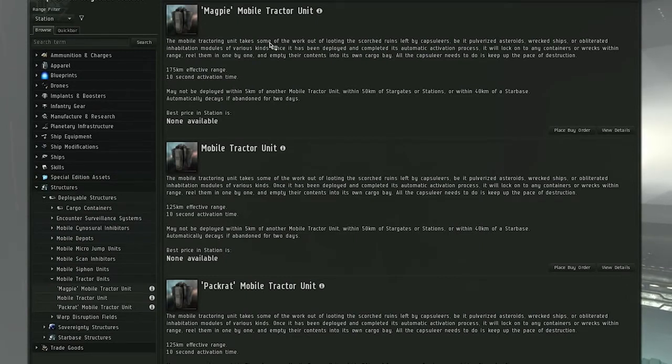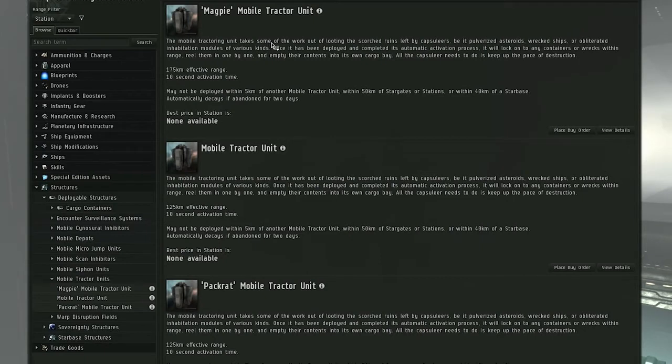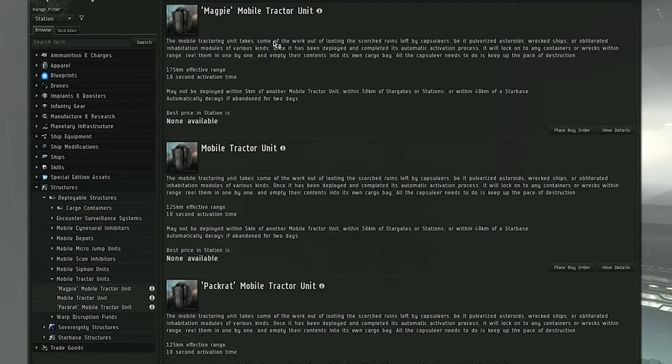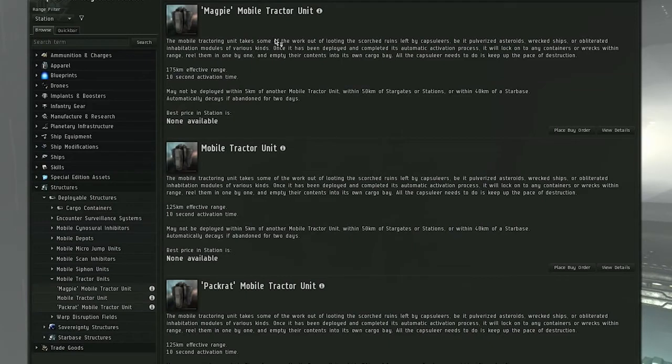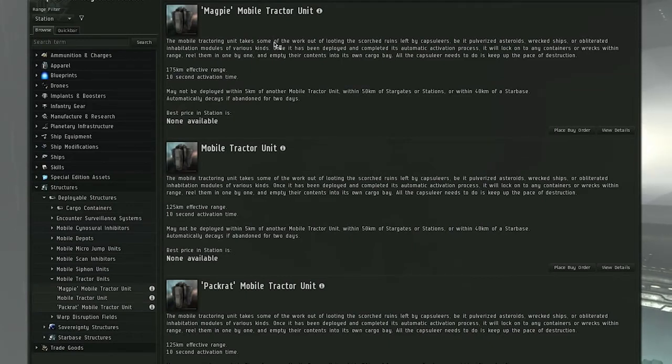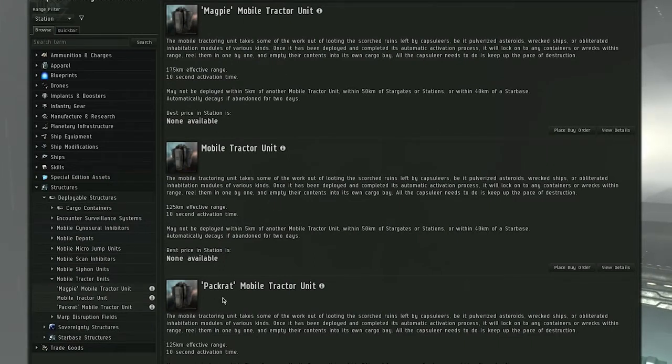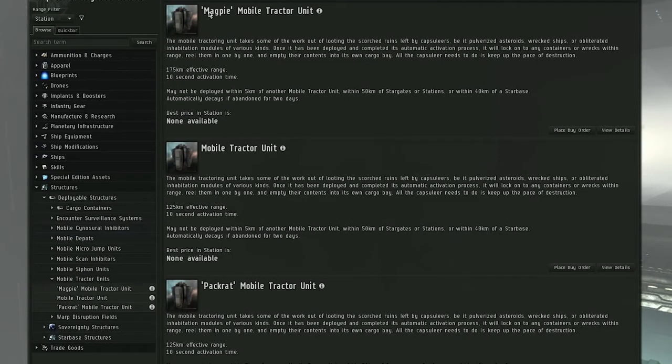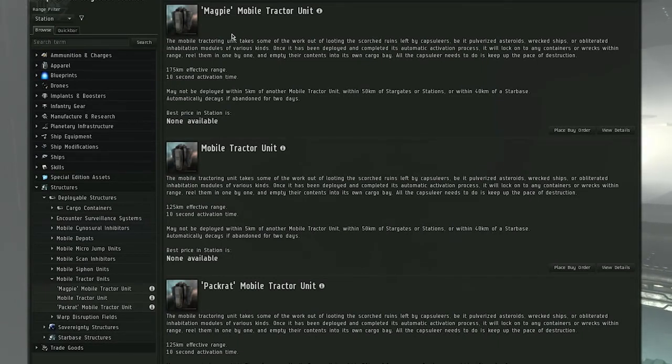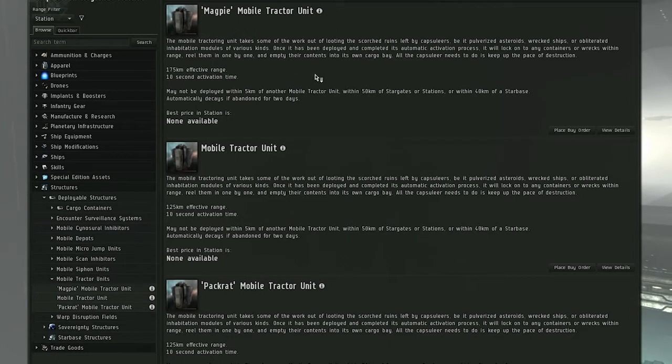And the BPCs for these two new tractor units can be only found in ghost sites, so they're going to be a little rare and expensive for the time being until people find more of these BPCs. So the devs also say the Pack Rat is going to be slightly more common than the Magpie. The Magpie, since Meta 3, is going to have much more rarity for the BPCs that you find.